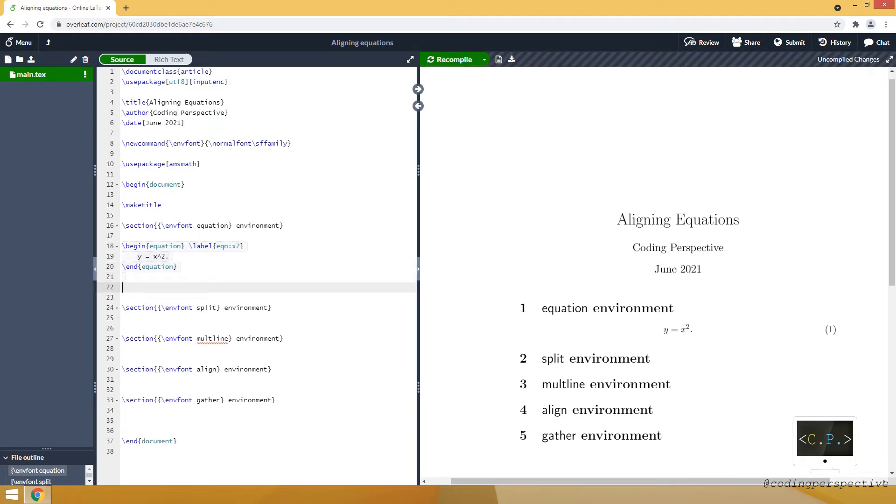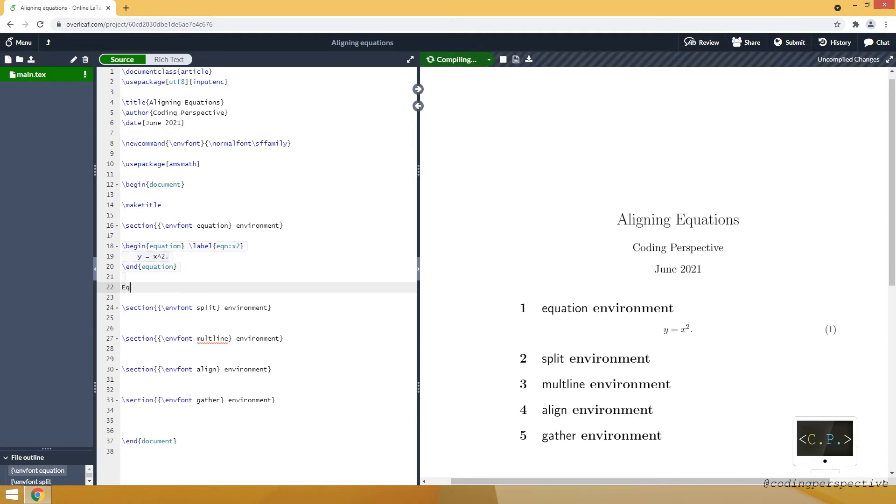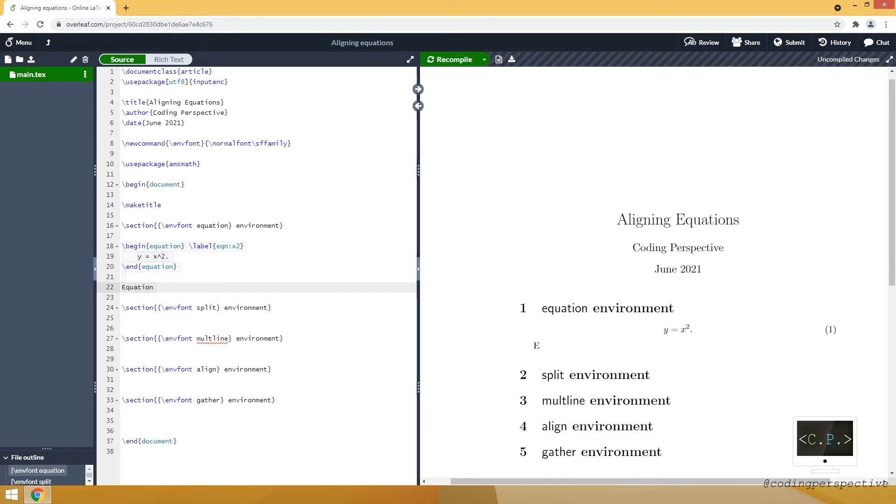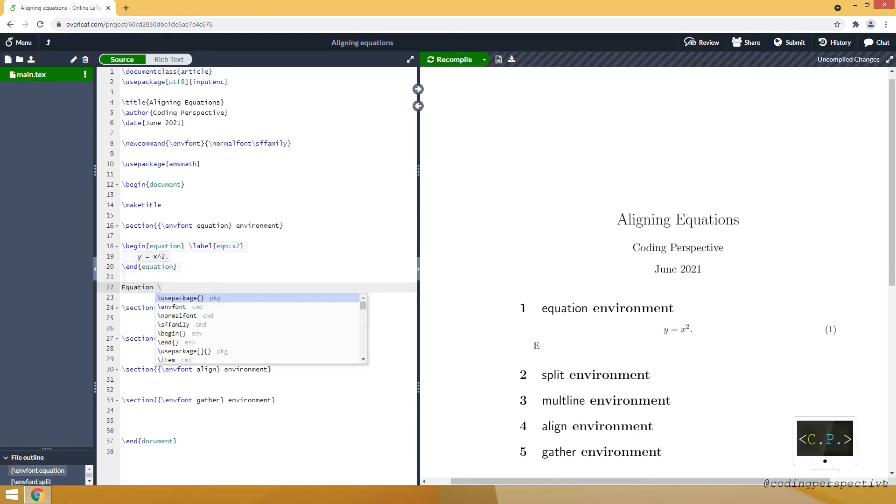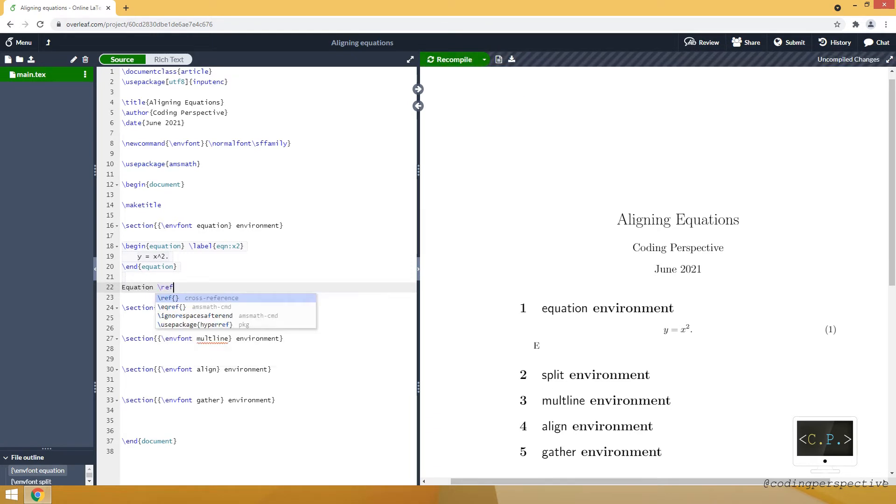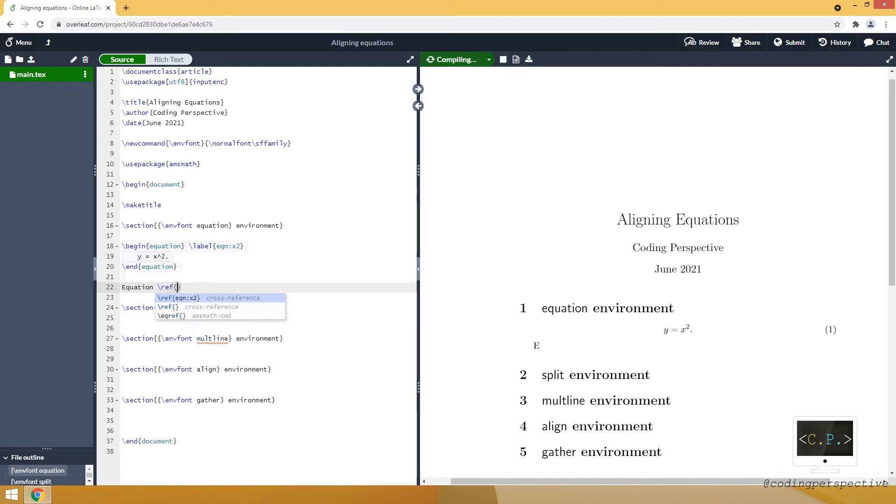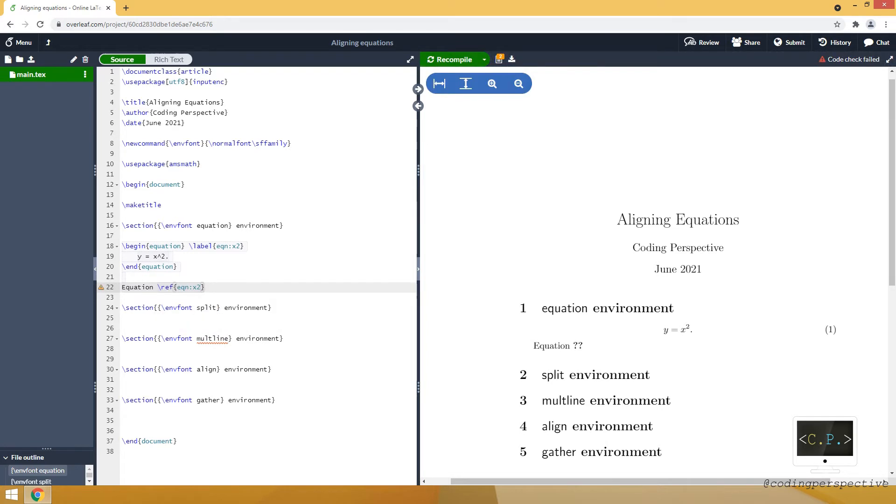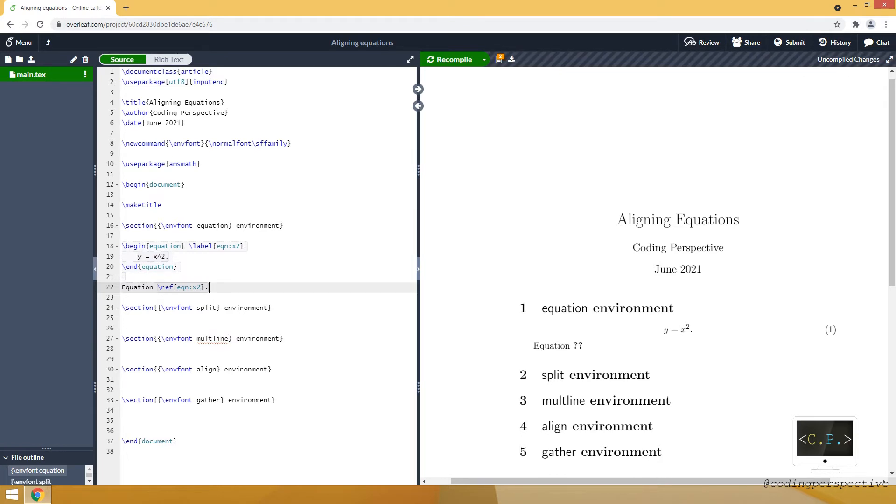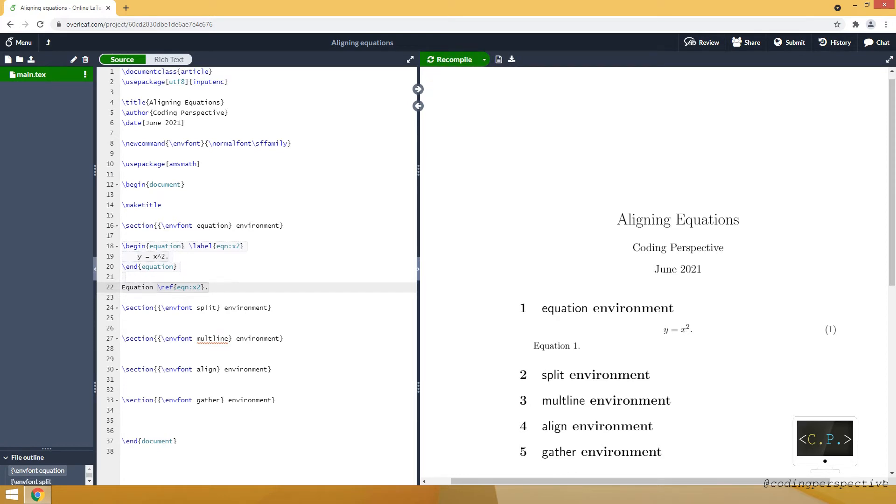Then inside the text we will give a cross reference by using ref command. And we are going to write the label name EQ and x2. And it will appear on the right equation 1.